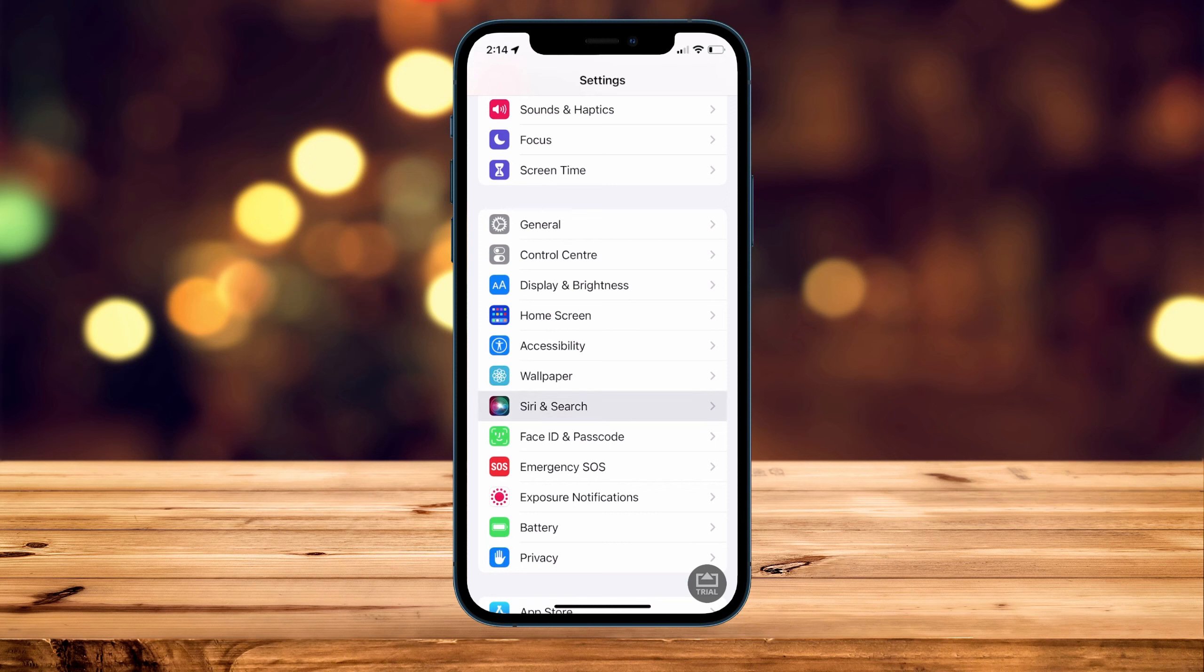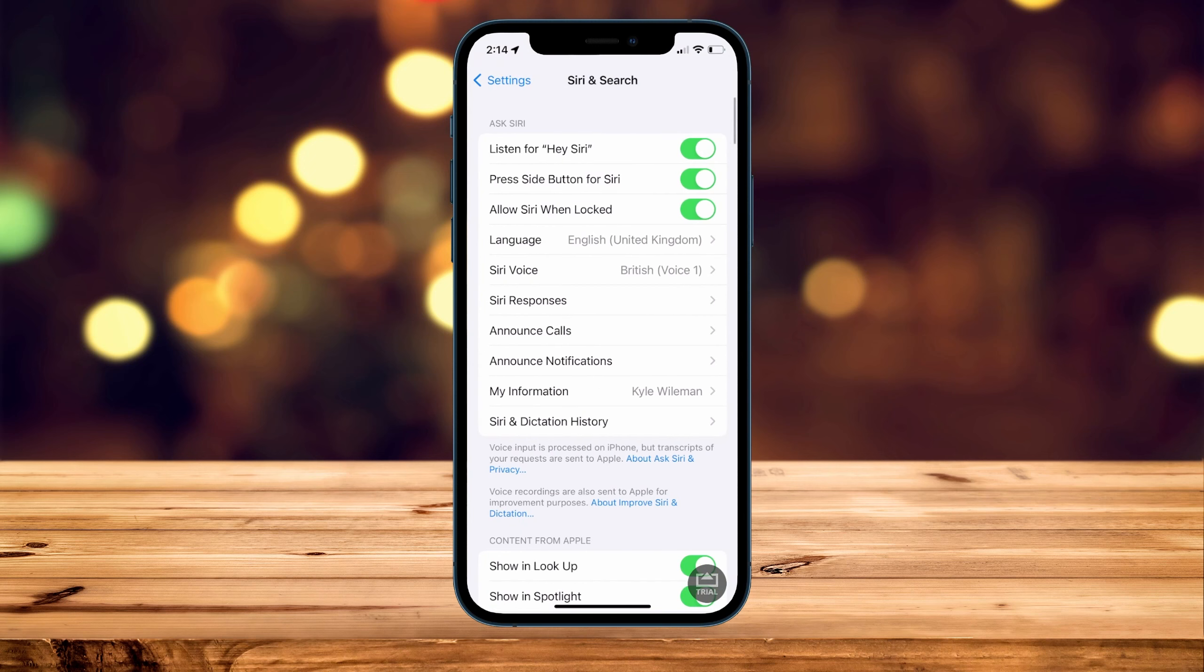From here at the very top, it's going to give you the Hey Siri toggle option. We can go ahead and toggle this on or off depending on your preference.